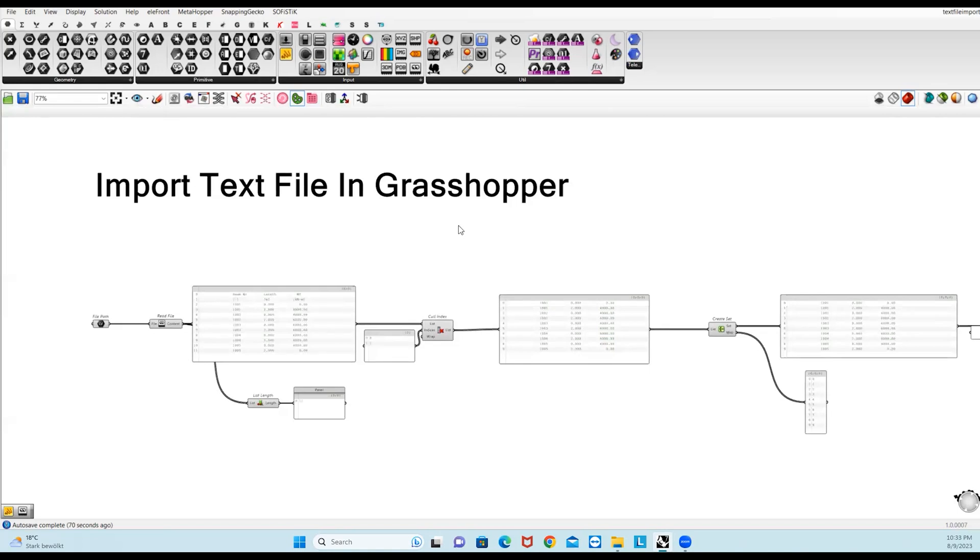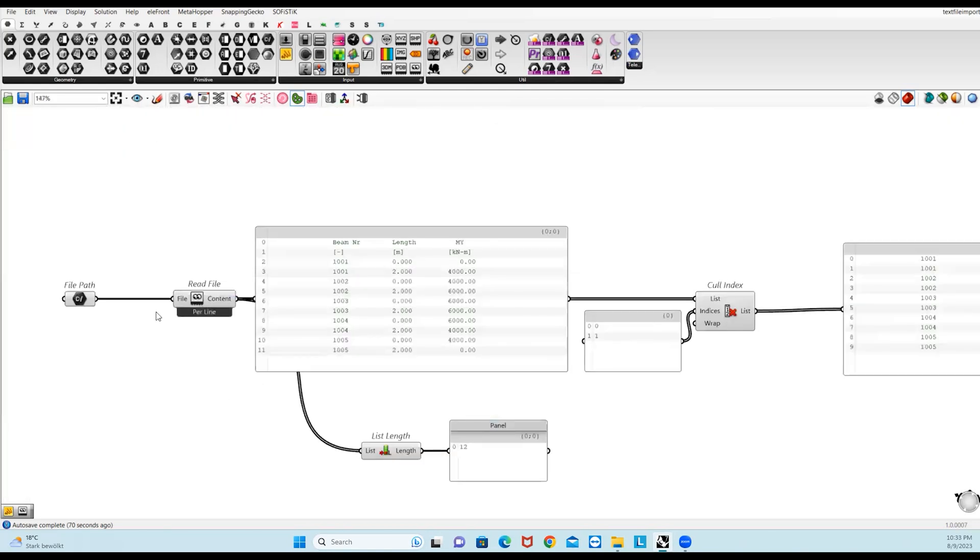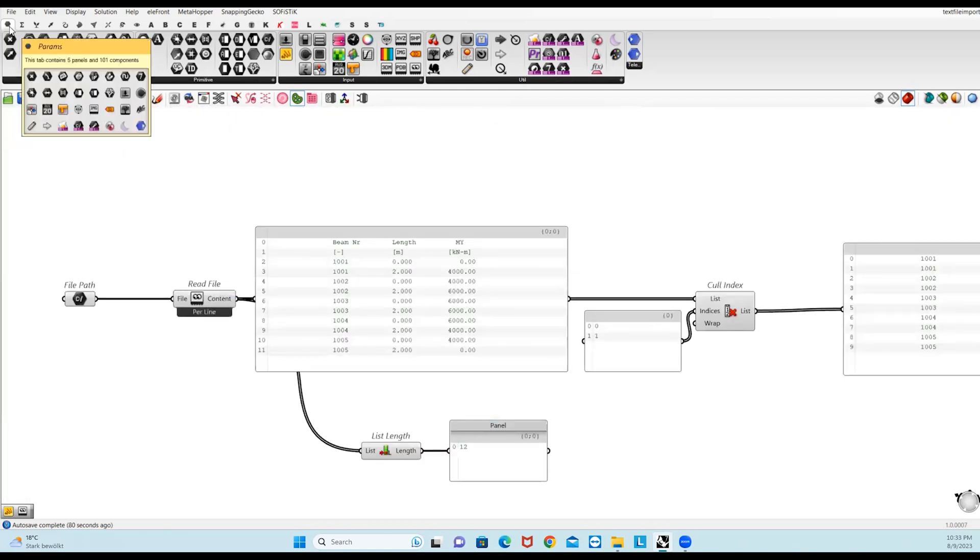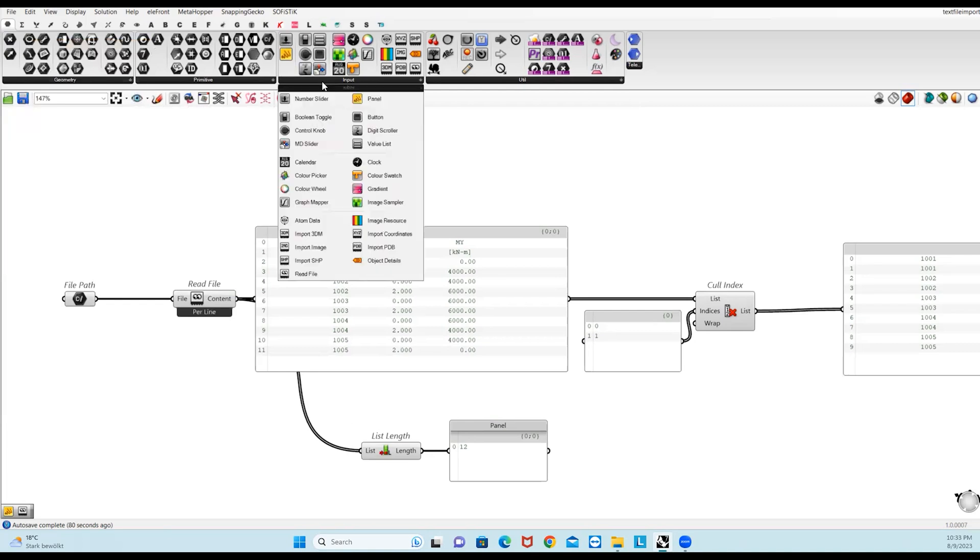For this, you just need a native Grasshopper component called Read File. If you go to the Params tab and then go to Input, here you can find this component Read File.